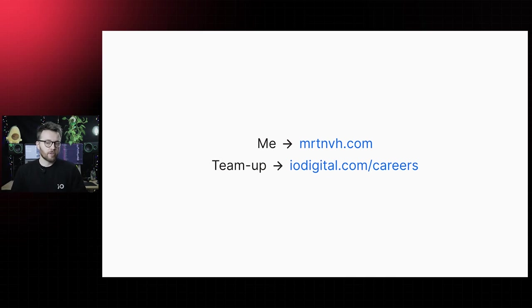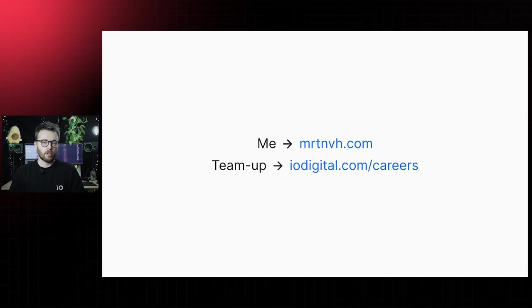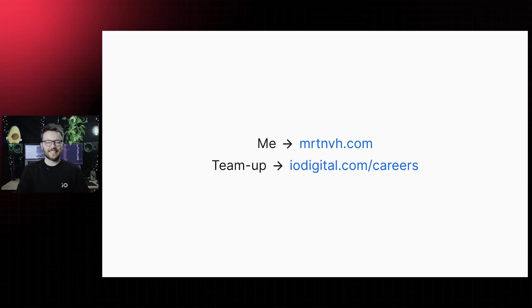our campus' digital doors are open 24-7 on iodigital.com. Be sure to check that one out. Thank you to JS World for giving me this opportunity and most importantly of all, thank you for watching. Have a lovely conference. Peace.